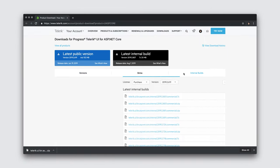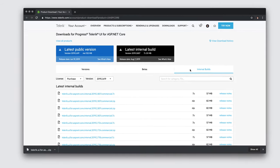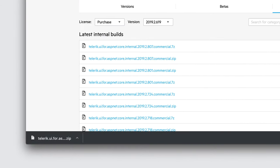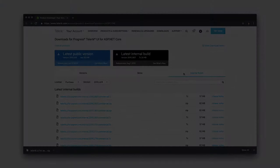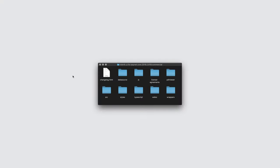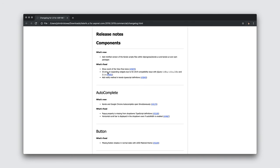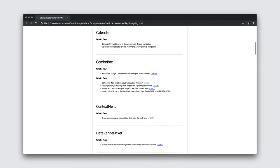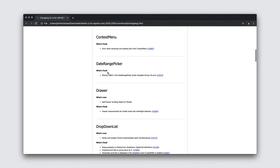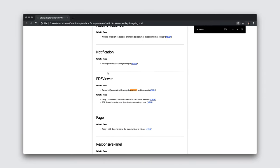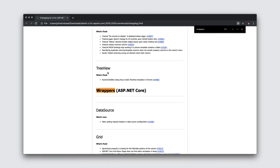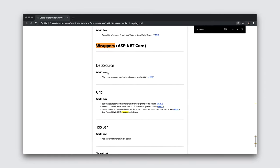We provide internal and beta builds for customers looking to incorporate hot fixes or advanced features that haven't yet shipped. Let's unpack the archive that was downloaded and explore its contents. Every release includes a changelog. This is the first place to look if you're curious about what's been fixed or added to the release. The changelog is always structured by component. At the bottom, you'll find any changes made to our wrappers for ASP.NET Core.